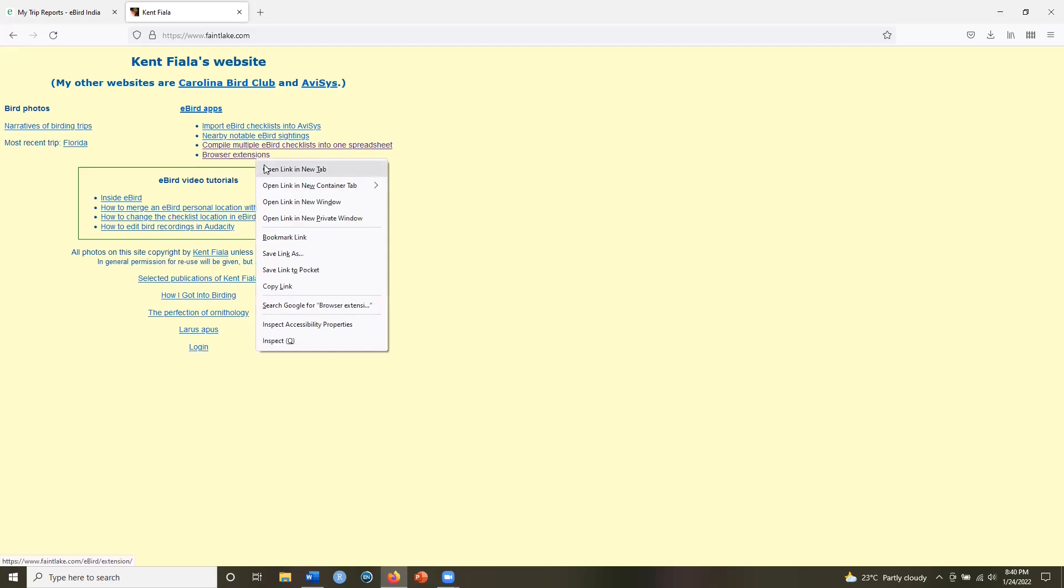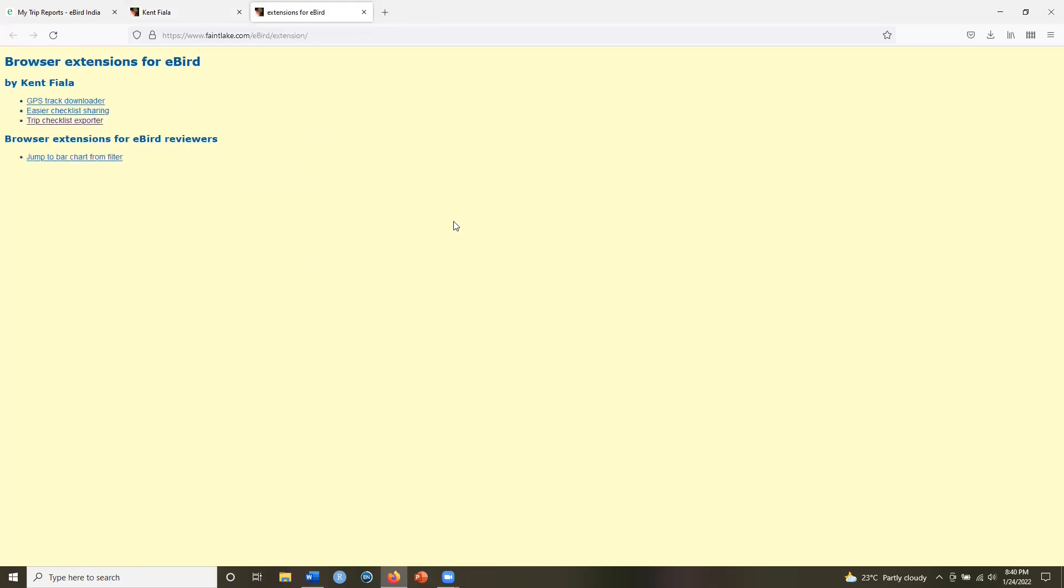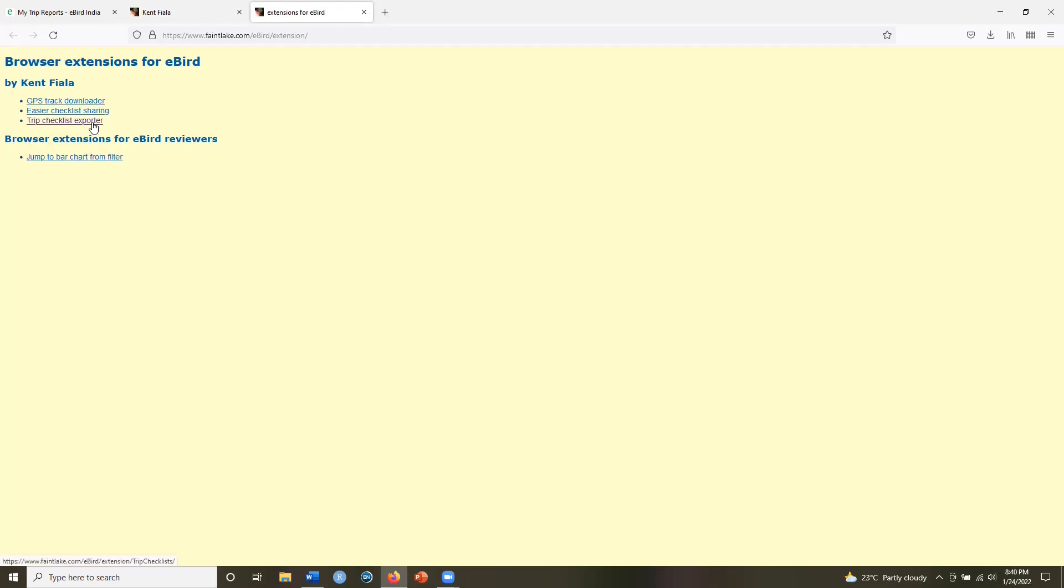So I will open this in a new tab. And here you have three browser extensions for eBird. The first one allows you to download your KML email from your tracks that come up on an eBird checklist. And then the third one here is a trip checklist exporter.